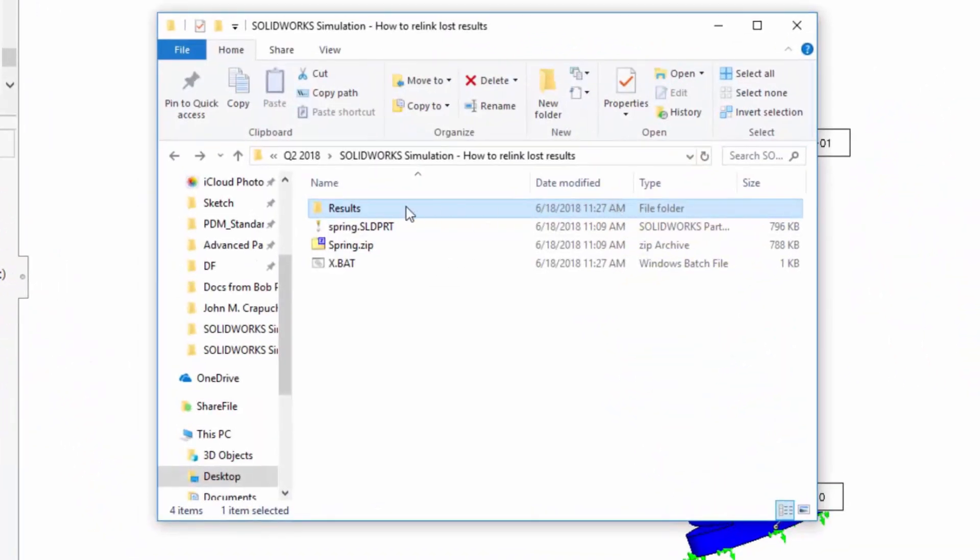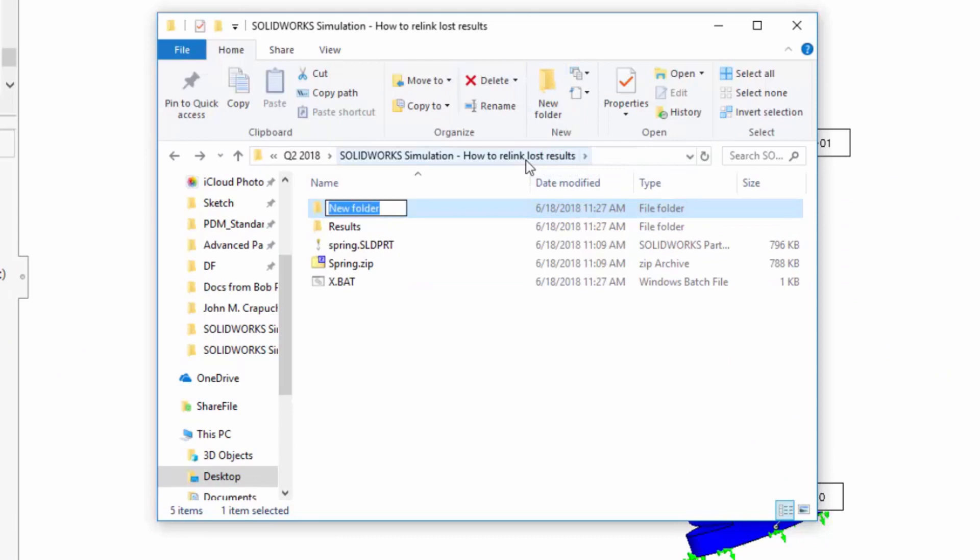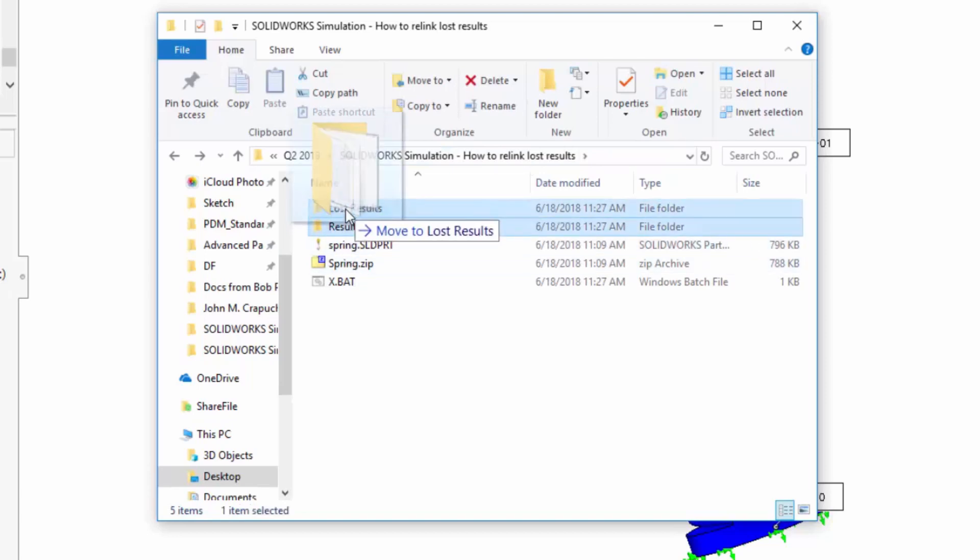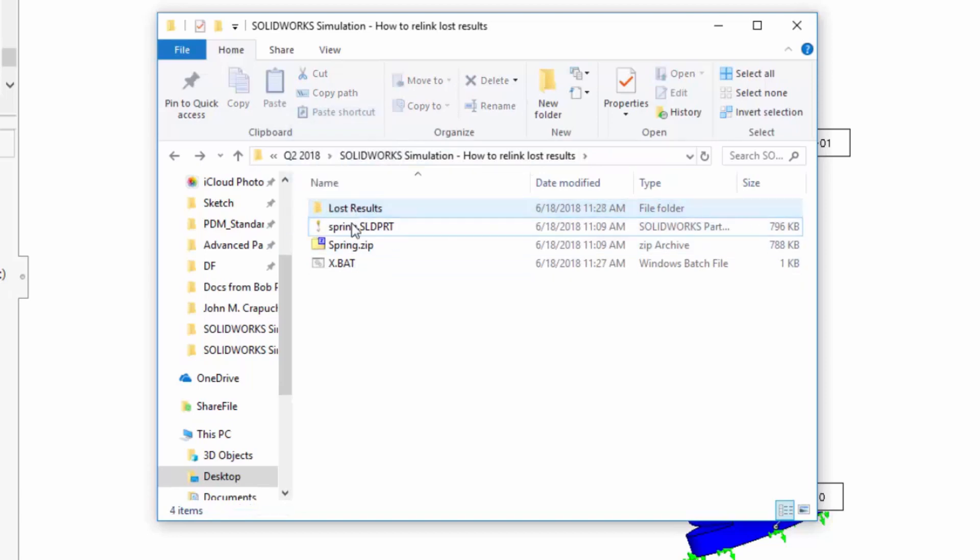let's say that the results are moved to a new folder. So I'm just going to create a new folder here, call it LostResults, and let's just say the results are moved for some reason.